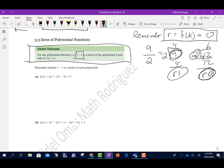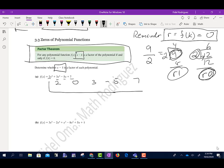The directions say determine whether x minus 1 is a factor of each of these polynomials. For the first one, I'm going to write my numbers going across: 2 — that's the number in front of x to the fourth. There's no x to the third, so I put a 0, then 3, negative 5, and 7. Since we're dividing by x minus 1, I change the sign and put a positive 1.